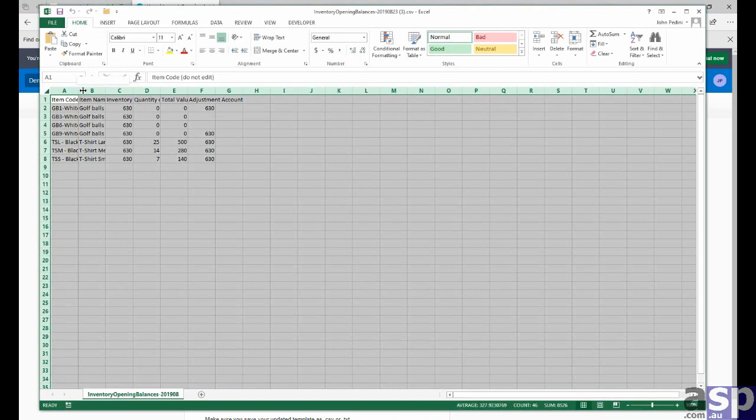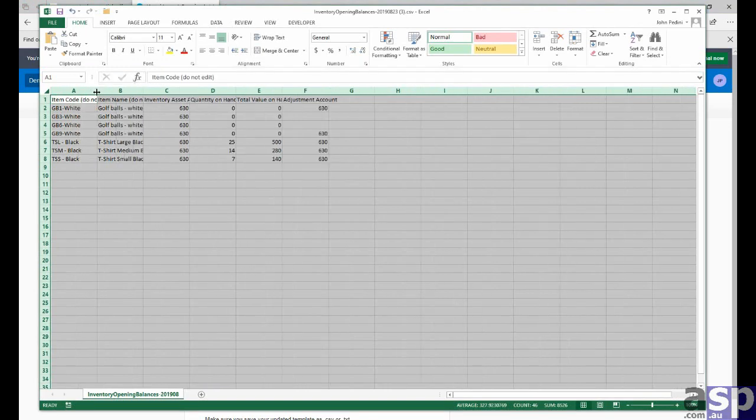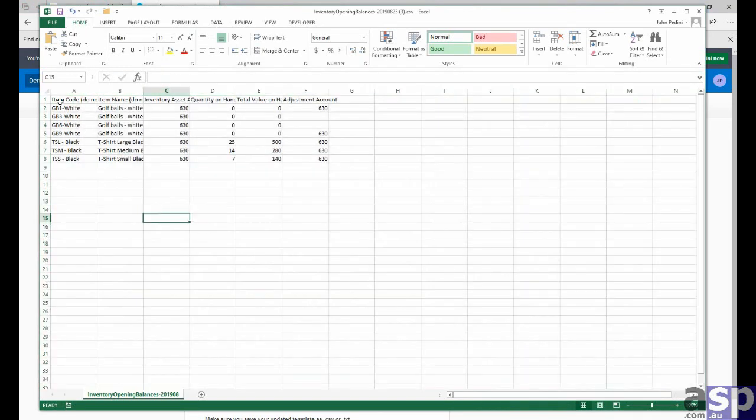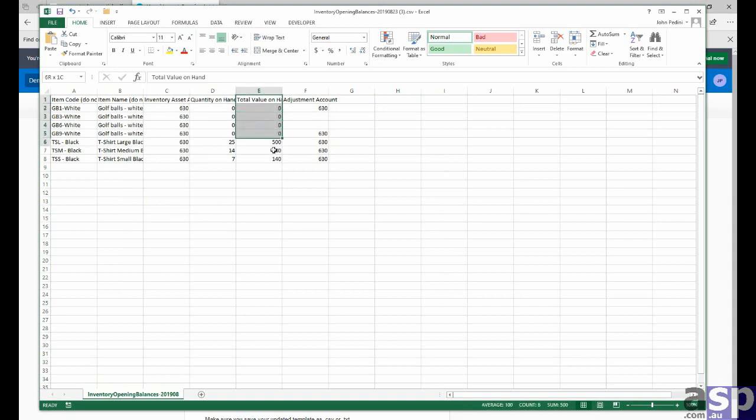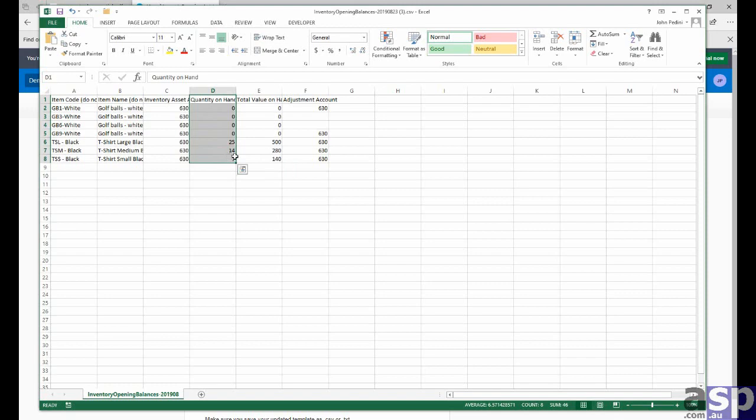One of the pieces, at least. This is the product codes. You can see along the top, we've got the various column headings. We have both the quantity and value of items on hand. So we've got a quantity column and a value column.